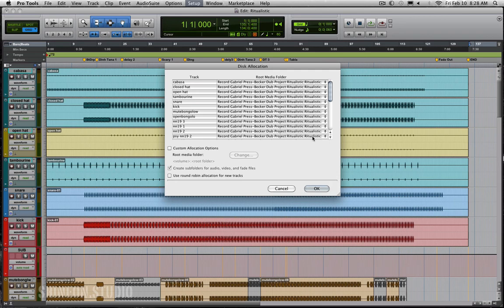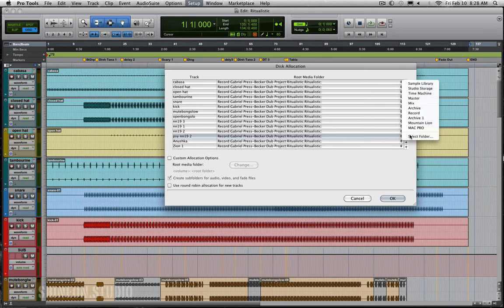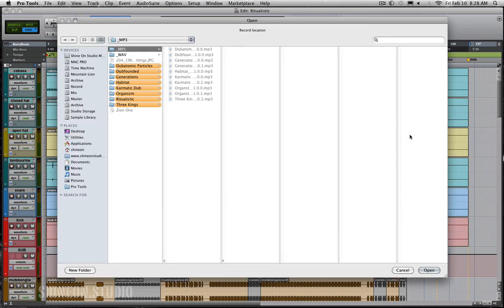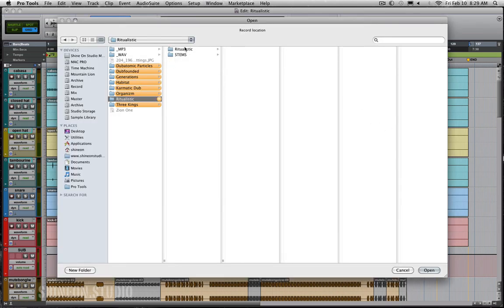And we can see right here that everything is going in right where we want it. If you click these double arrows right here, you can select the folder from the double arrow here. You just want to make sure that you're putting everything in this audio files folder. It's very important.